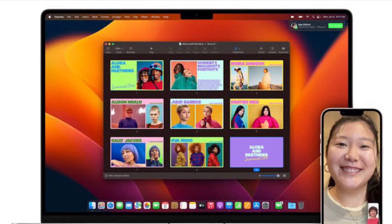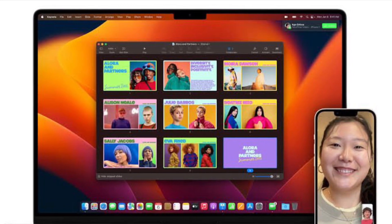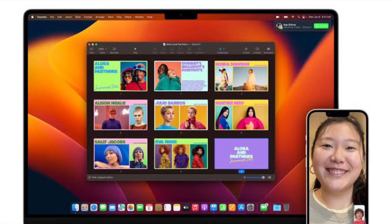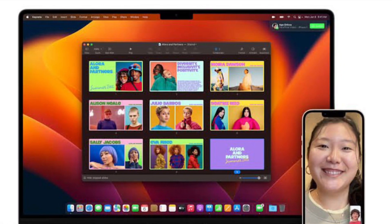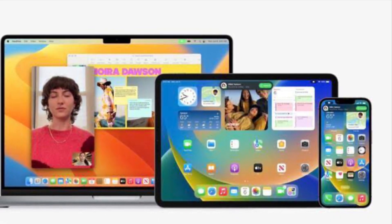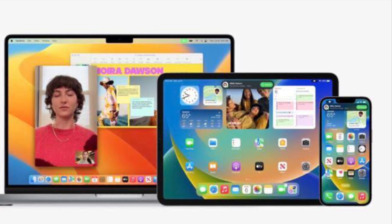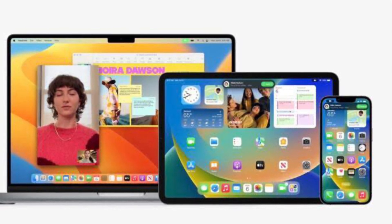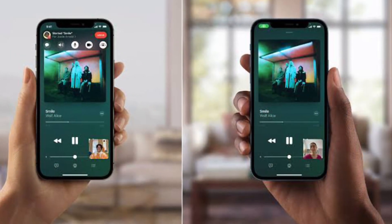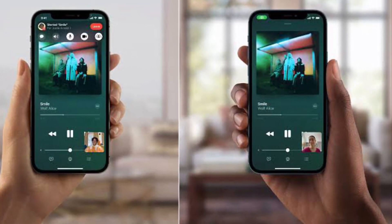Hi friends, what's up? This is RK from 360 Reader. It's time to learn how to use FaceTime Handoff to switch FaceTime calls between iPhone, iPad, and Mac. iOS 16, iPadOS 16, and macOS 13 Ventura have come up with a number of notable features, including the ability to use FaceTime Handoff to switch FaceTime calls between Apple devices.